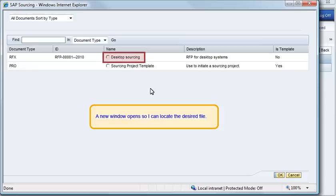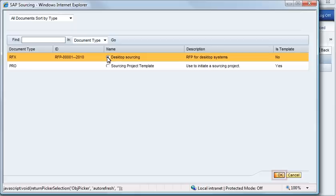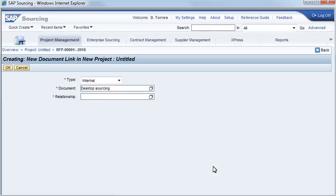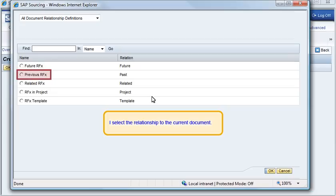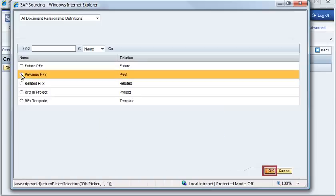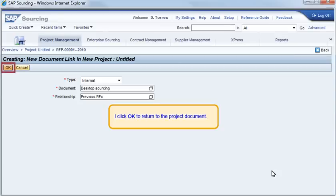A new window opens so I can locate the desired file. I select the relationship to the current document. I click OK to return to the project document.